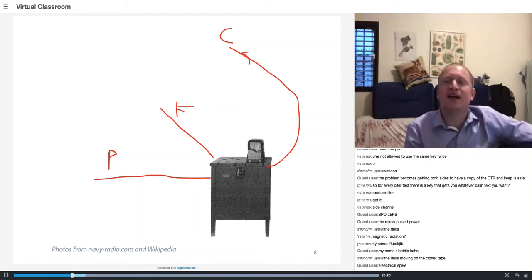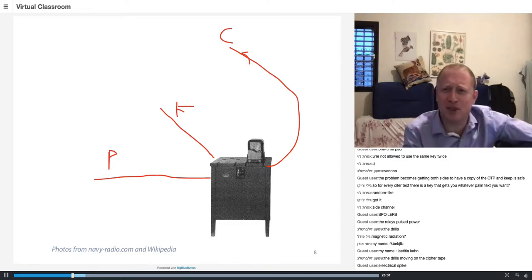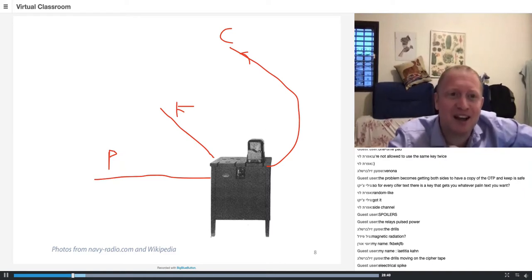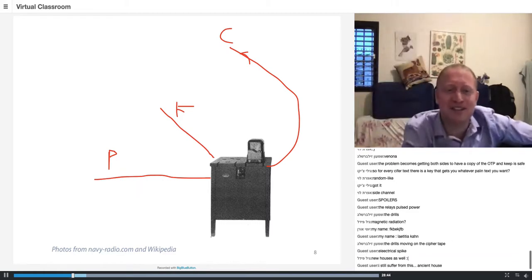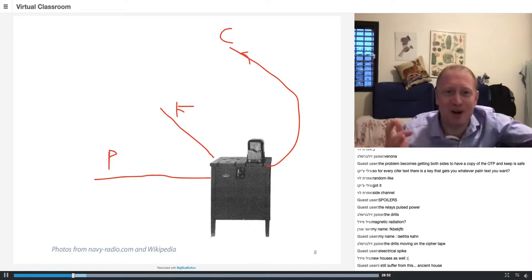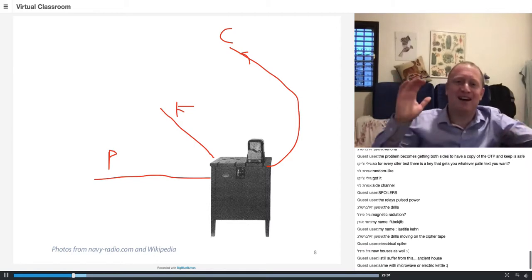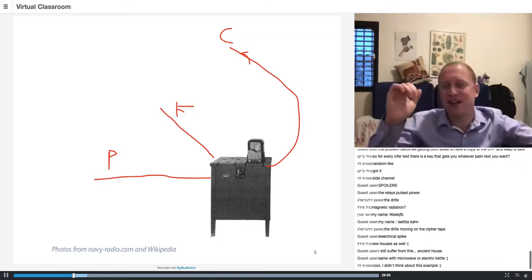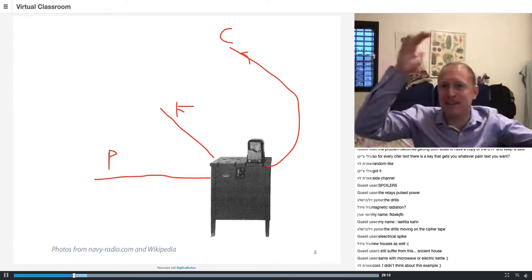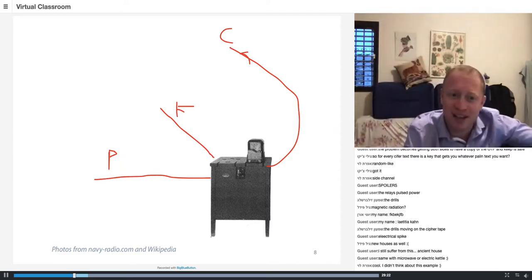The second hypothesis is an electrical spike: when the drills start consuming power, they draw so much current so quickly that the power in the entire building drops slightly — like when a powerful air conditioner turns on and the lights dim. The oscilloscope, connected to the same power supply, also drops slightly, producing a visible pulse.